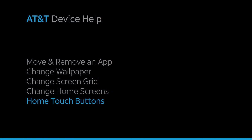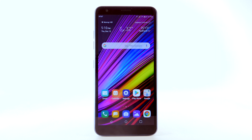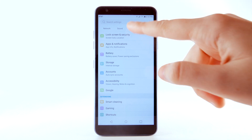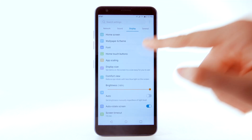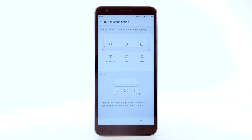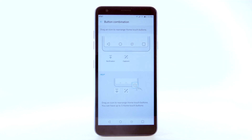To customize your home touch settings, from the home screen select the Settings app. Select the Display tab, then select Home Touch Buttons. Select Button Combination, then select and drag an icon to rearrange Home Touch Buttons. You can have up to five Home Touch Buttons.